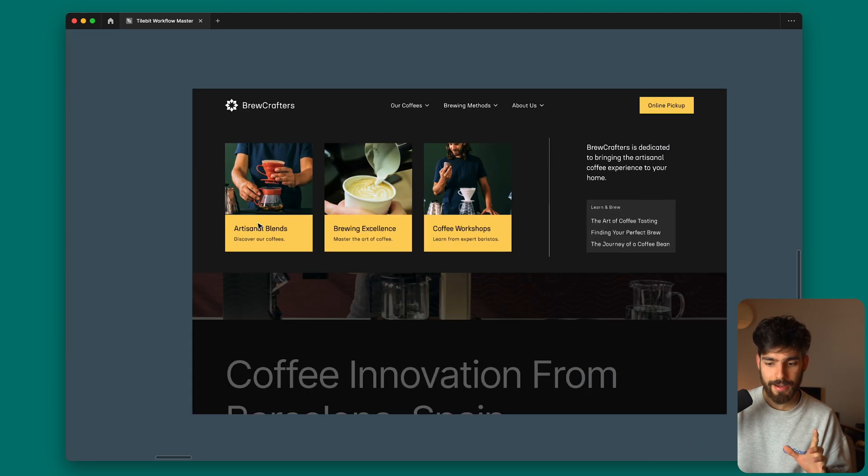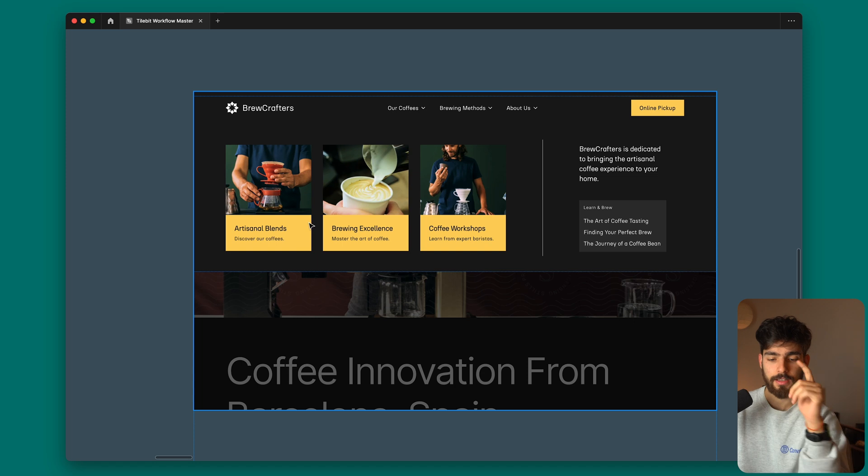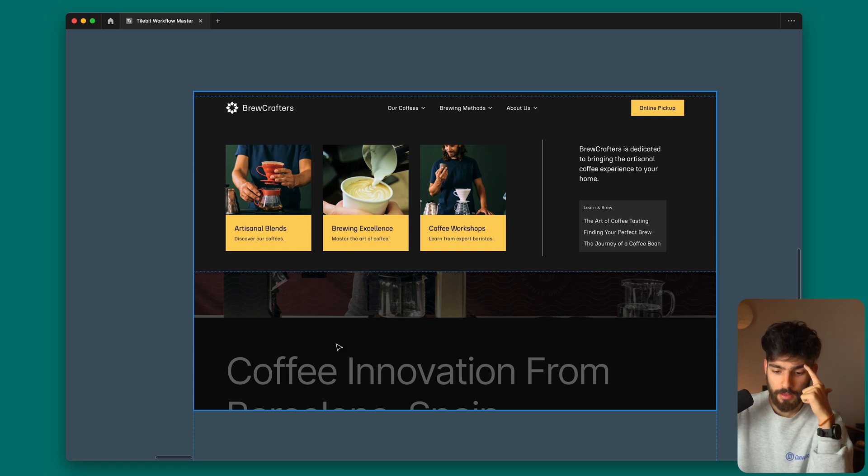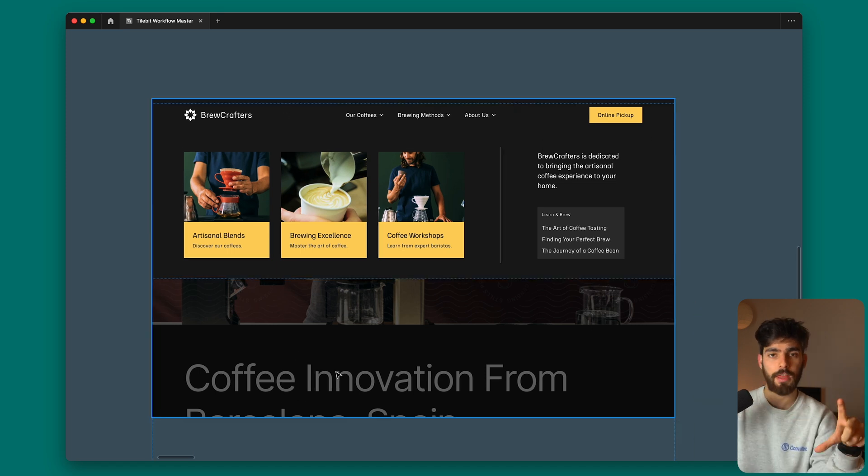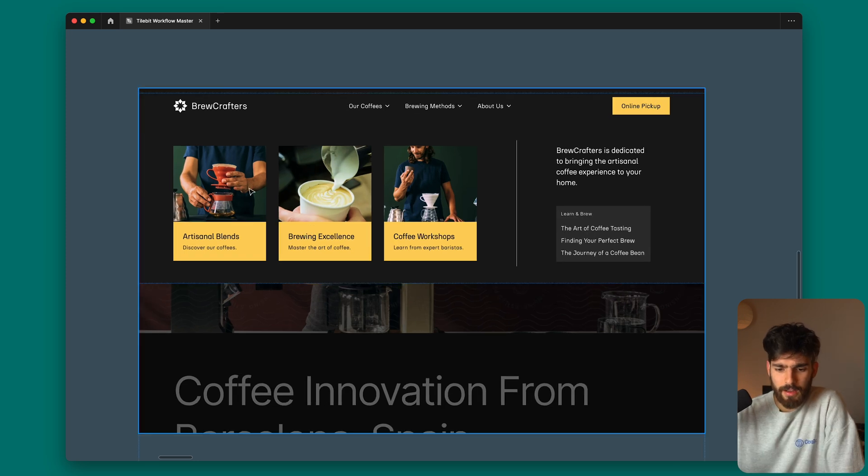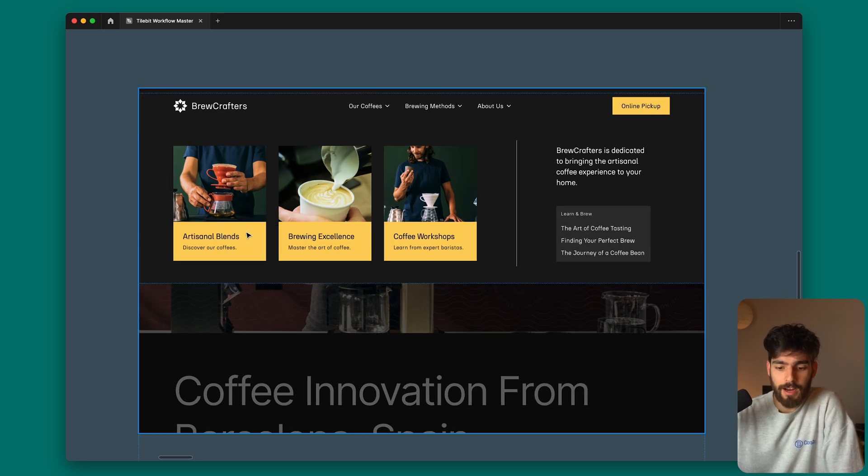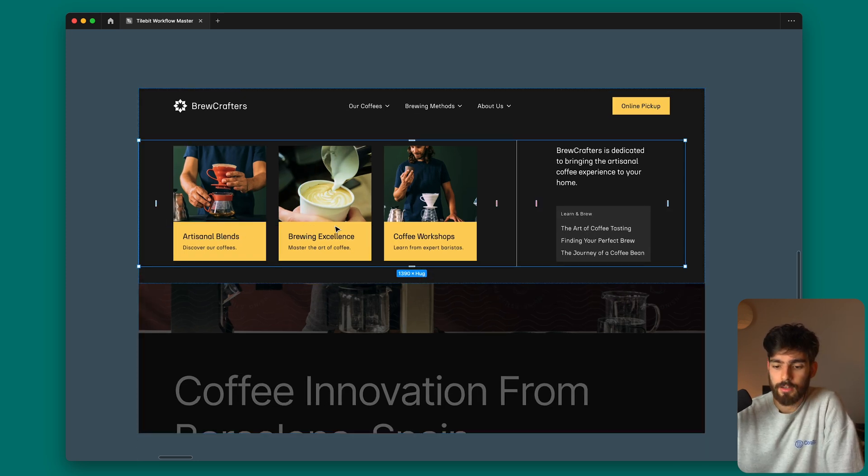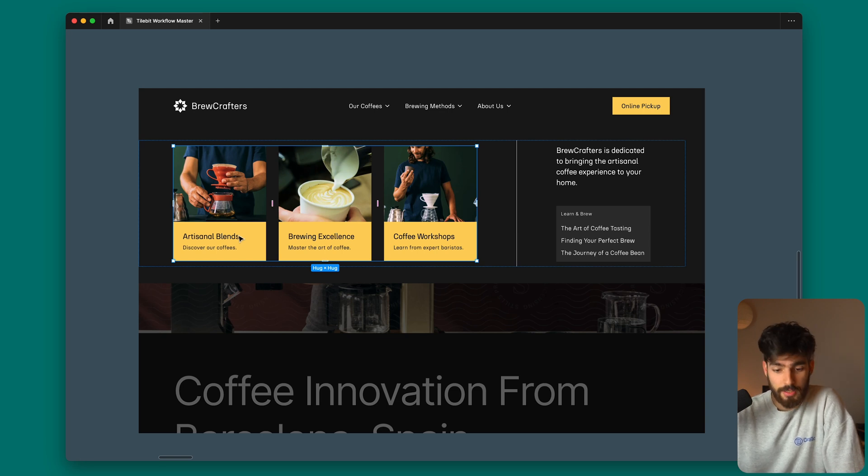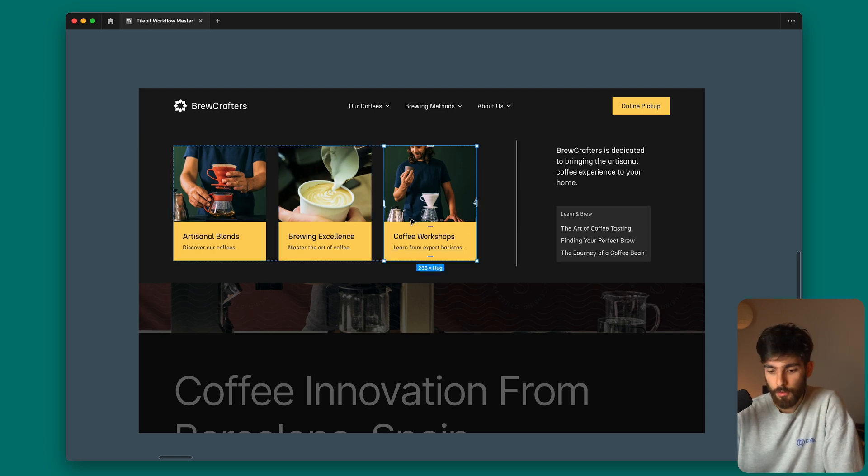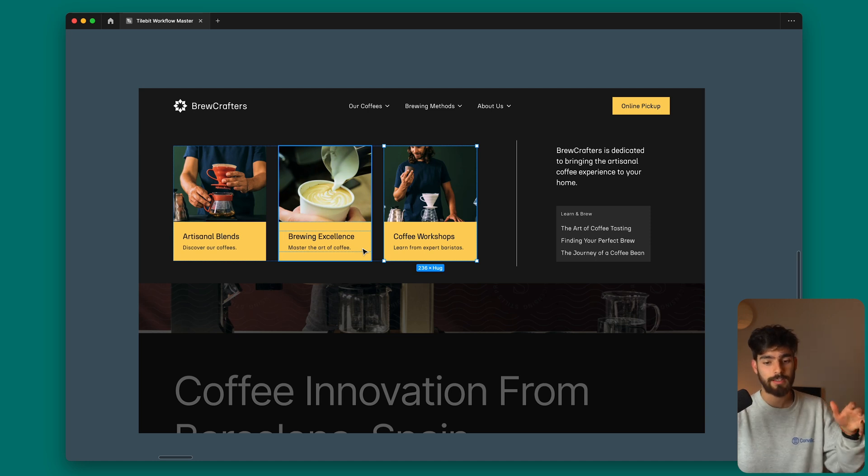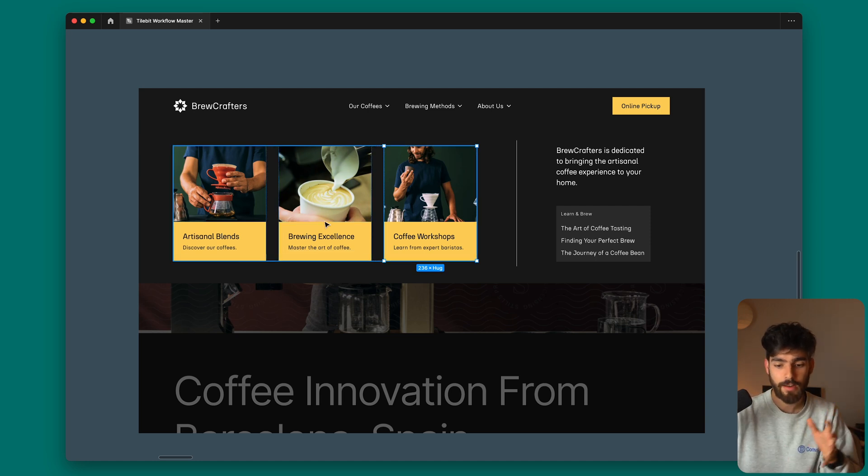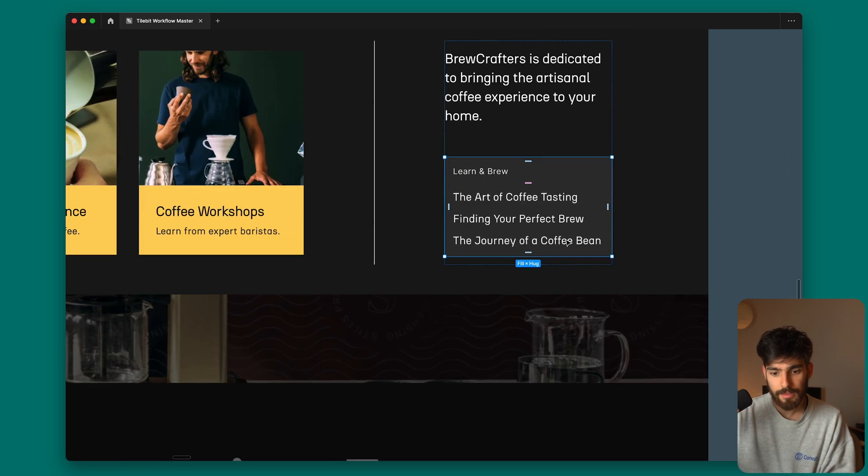I talked about using that mega nav with other different ways than case studies. This is a good example here. We have coffee innovation in the background, the same layout I used before for the Outback one, but in this case we're using it for coffee. For this mega nav we're using the different coffee types or services they offer. For example, they sell artisanal blends, brewing excellence, coffee workshops. All these different things are at a quick first glance when you hover over these navs, then you can click on more of these maybe less important or less in-your-face links.